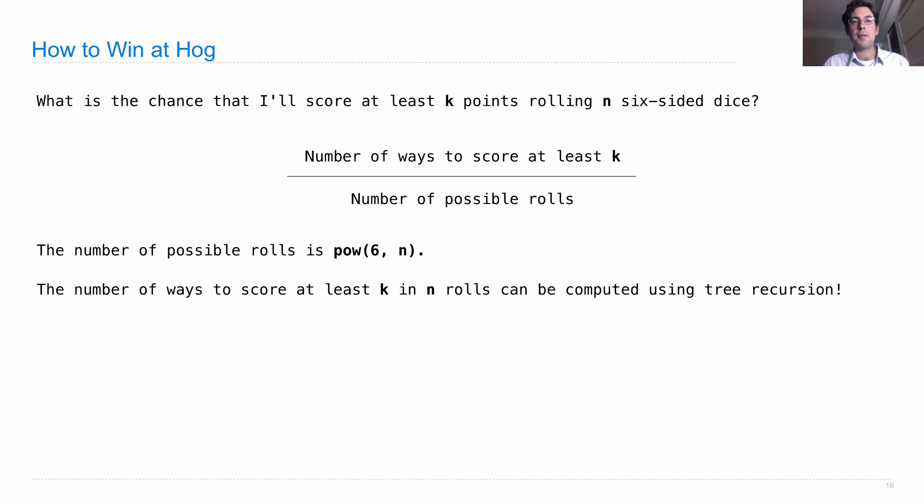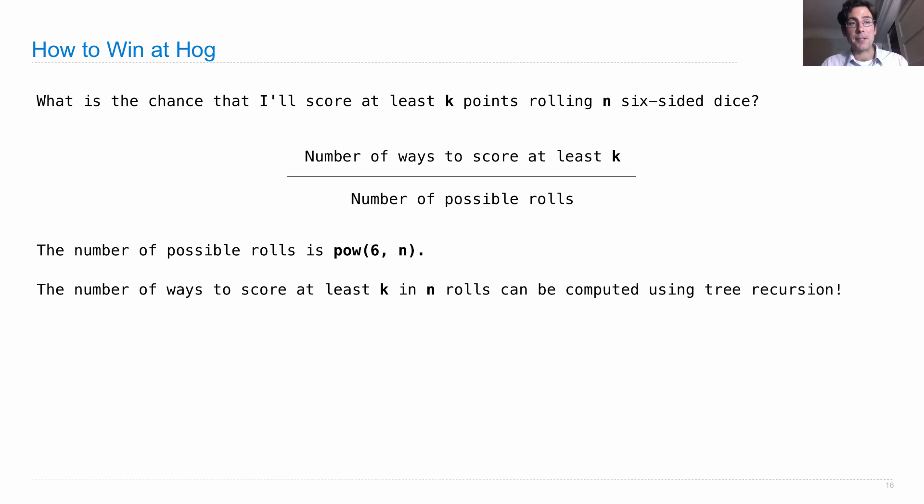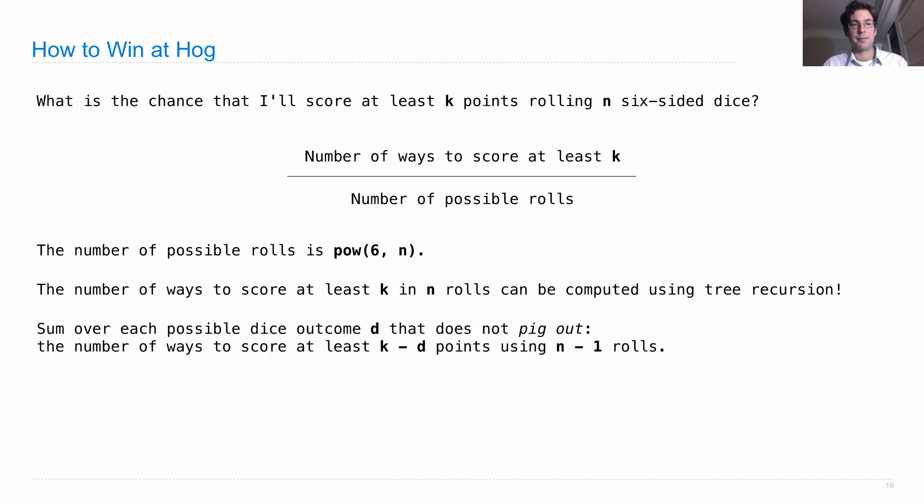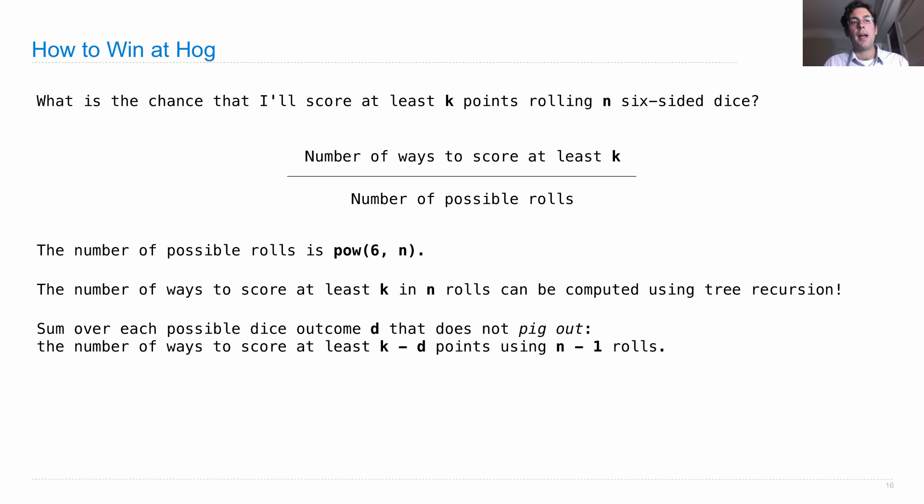What about the top line? The number of ways to score at least K in N rolls can be computed using our friend tree recursion. What we do is we sum over each possible dice outcome that doesn't pig out, so no ones. And what we're summing is the number of ways to score at least K minus D points using the rest of our rolls, N minus one.